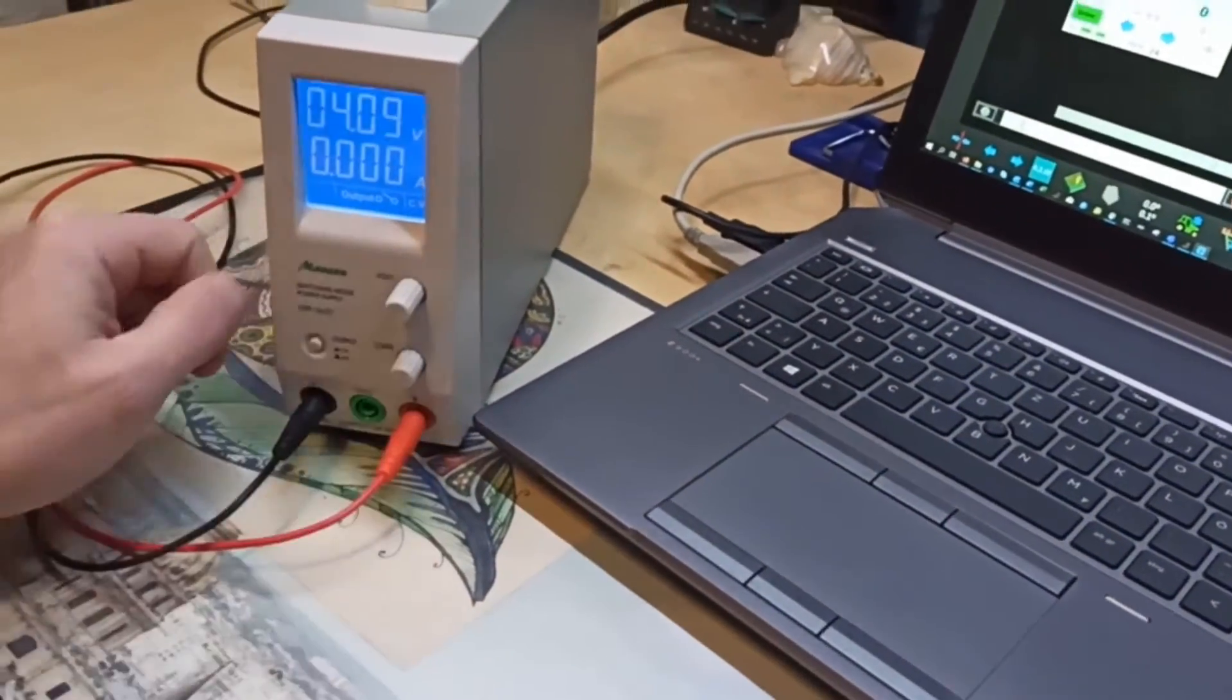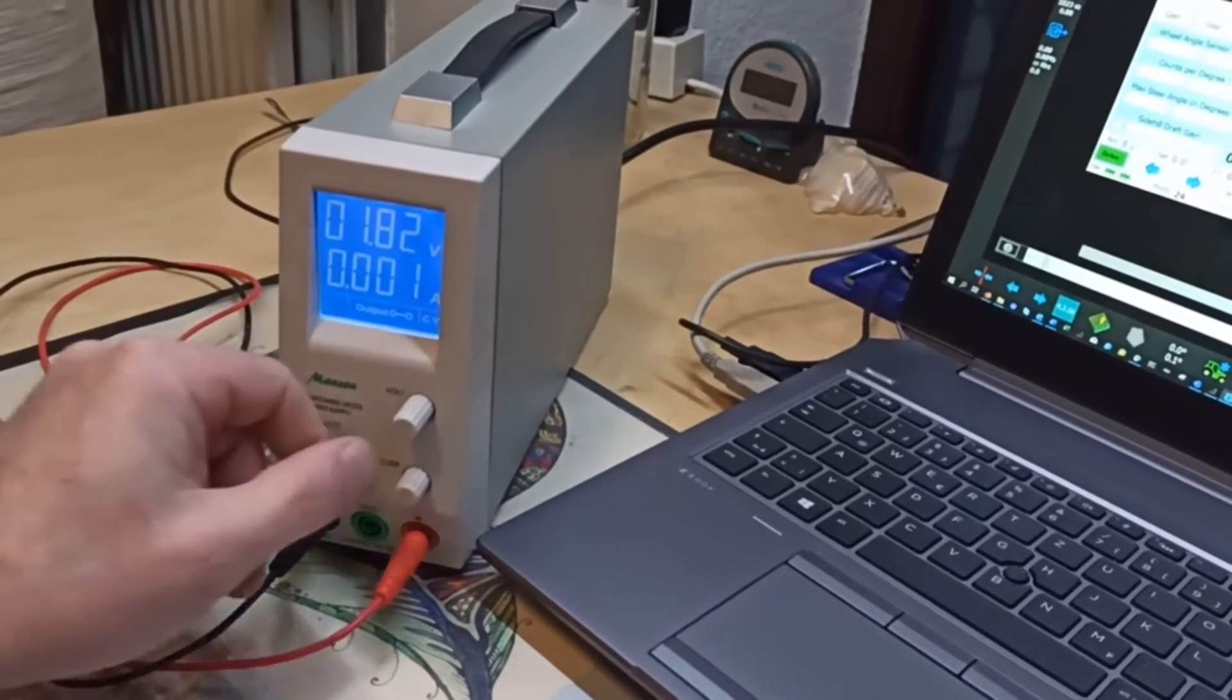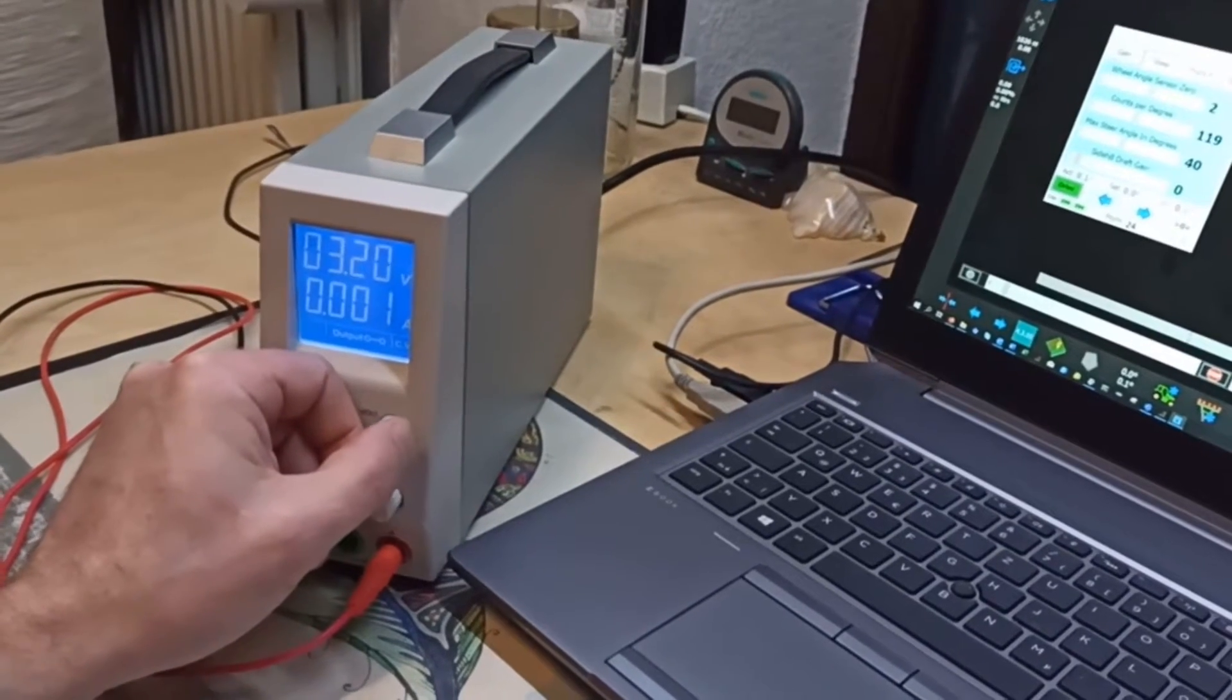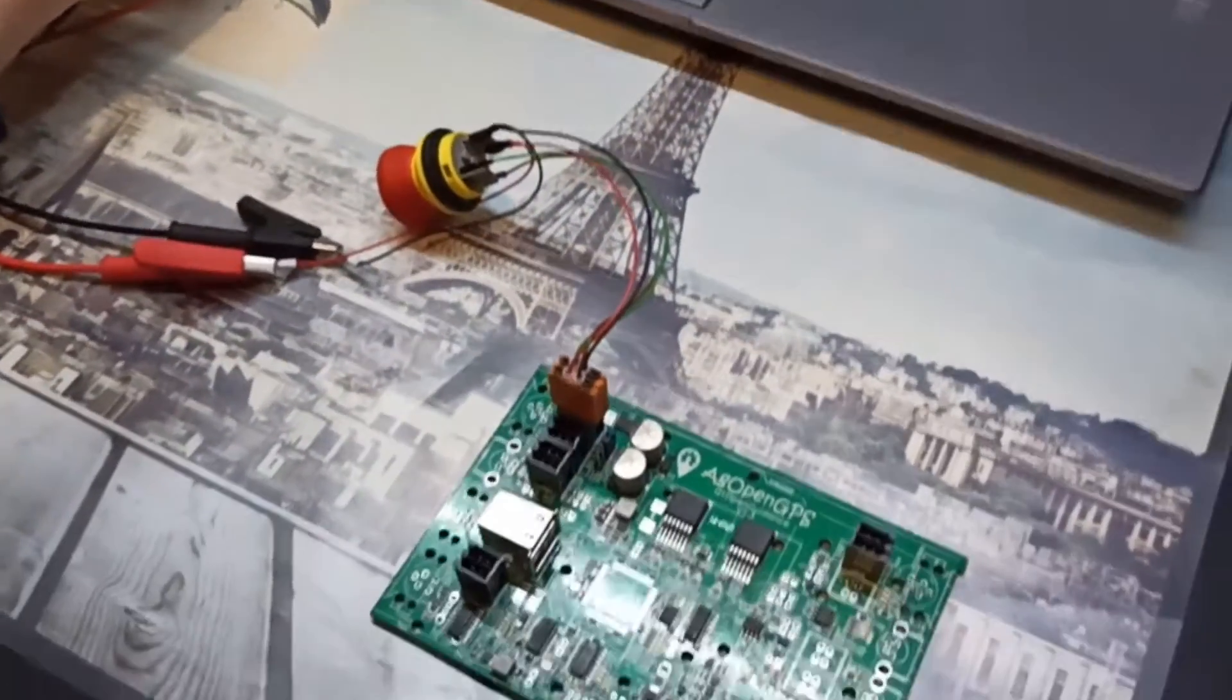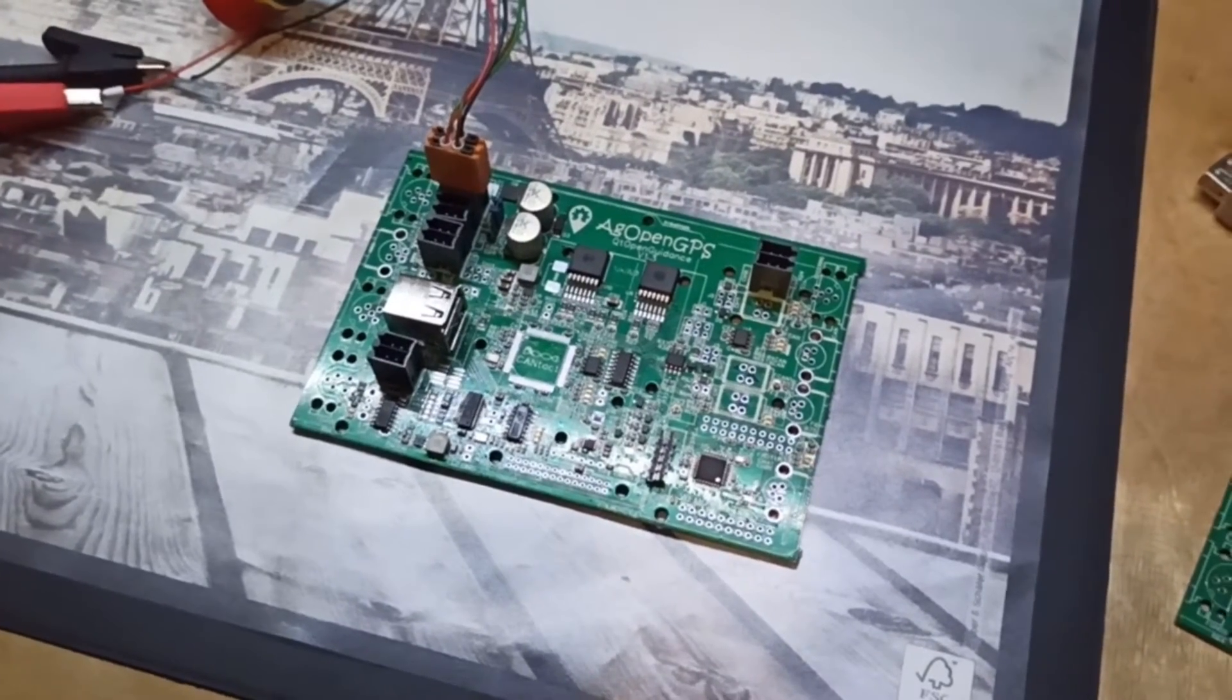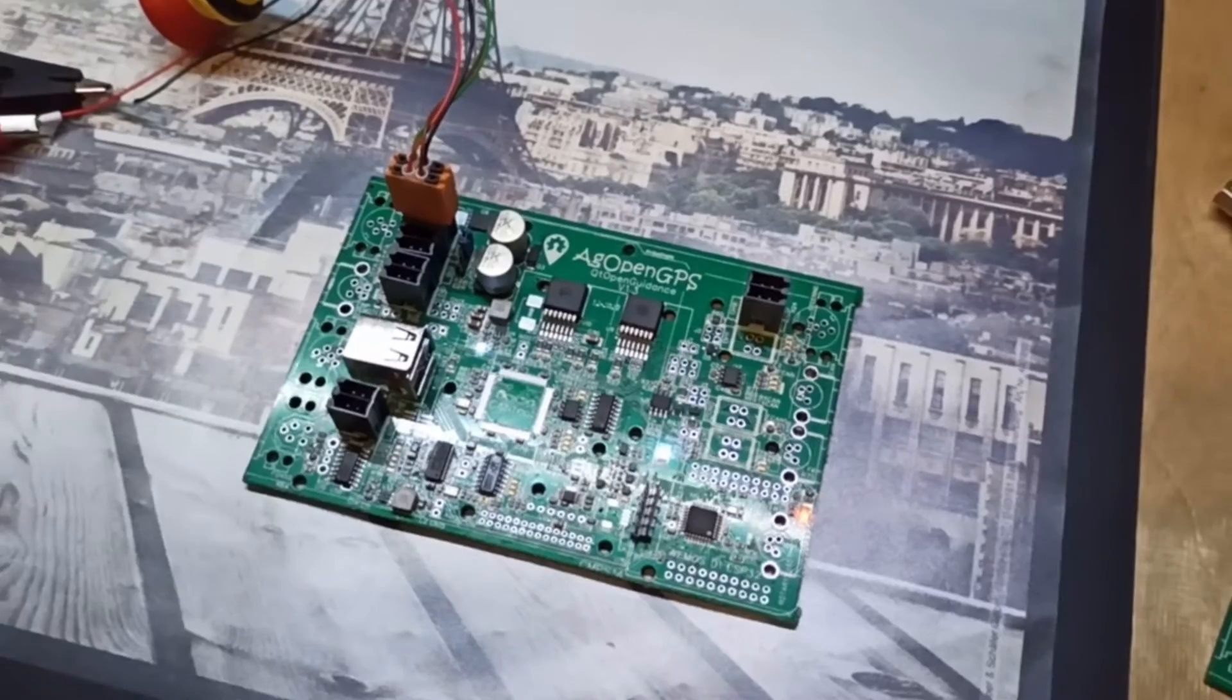First you start with a small voltage of course, and then you switch on. When you go up with the voltage at about 4.5 volts, the switch mode power supply starts to operate.